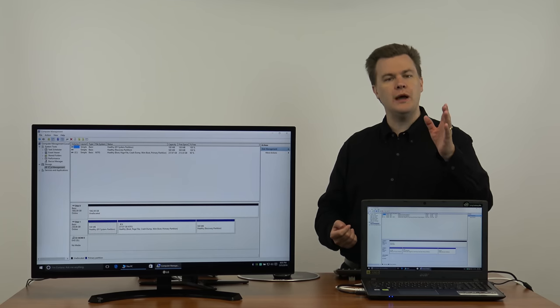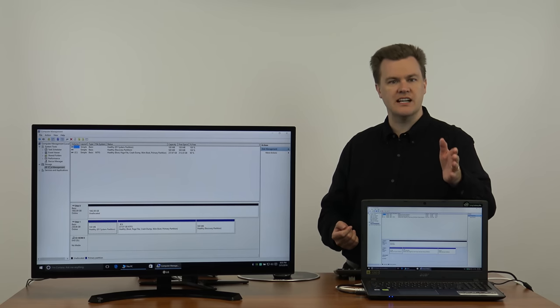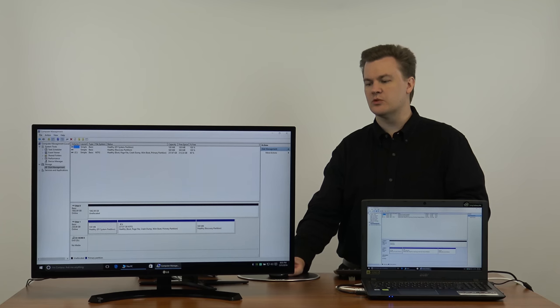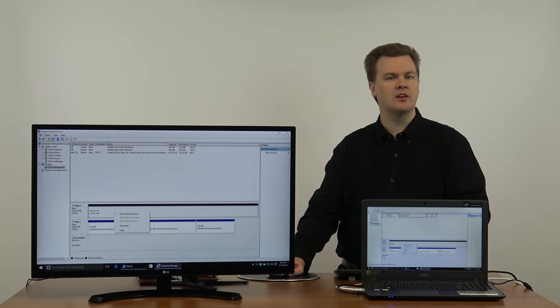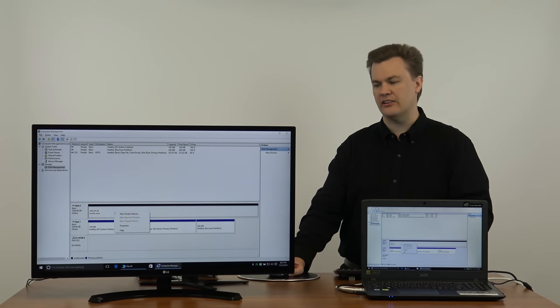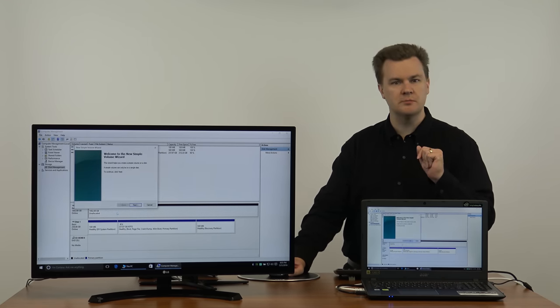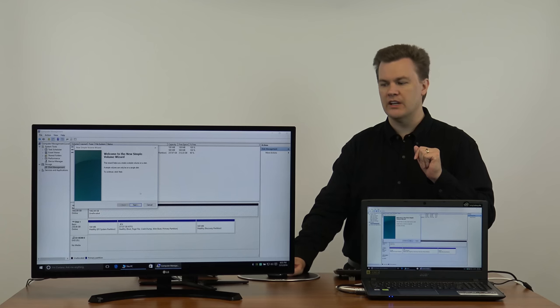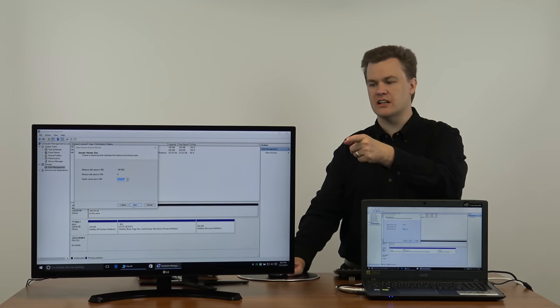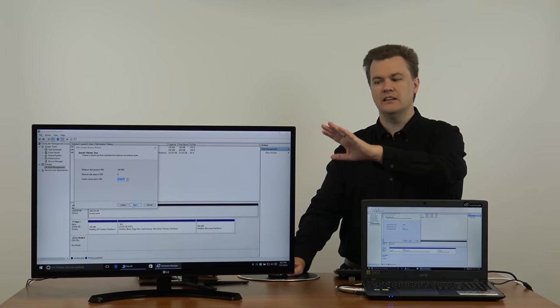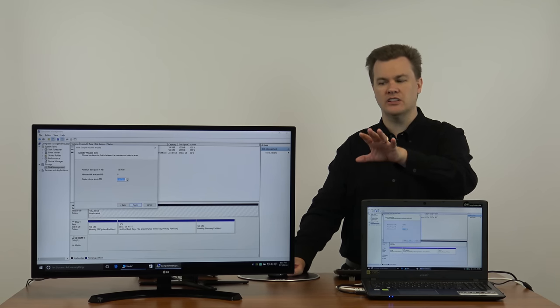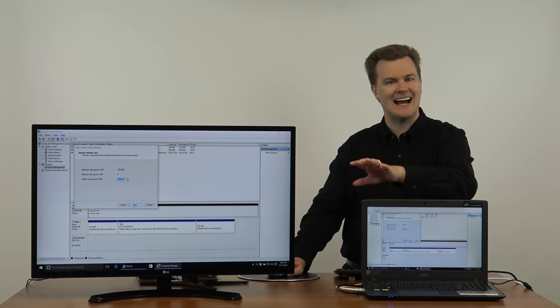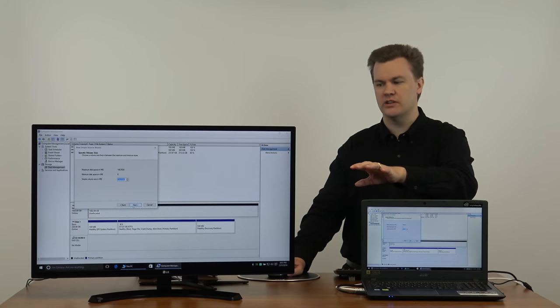All you have to do to set up a hard drive in Windows is to right click on the big black bar that says unallocated. Choose new simple volume. Click next to the wizard that comes up. Leave it default because it will by default take the entire amount of storage.